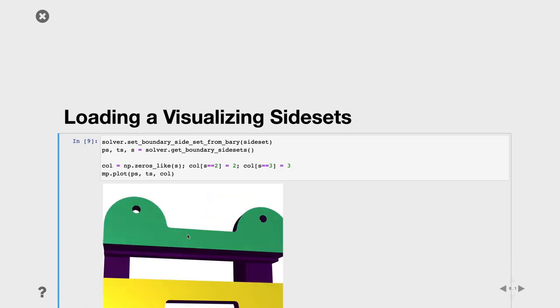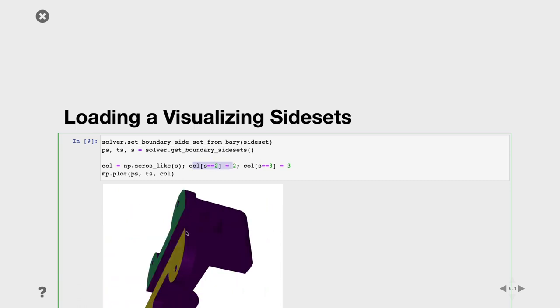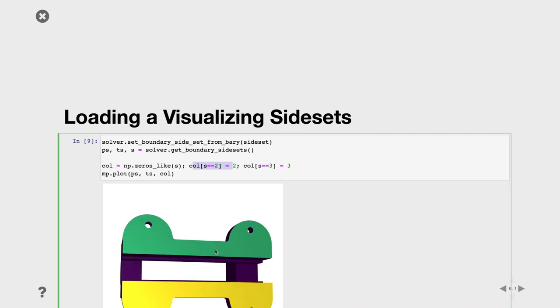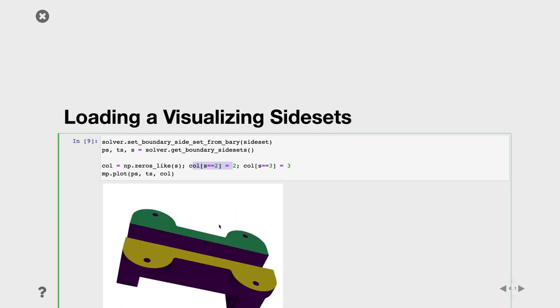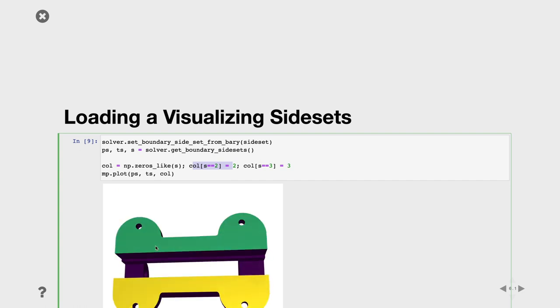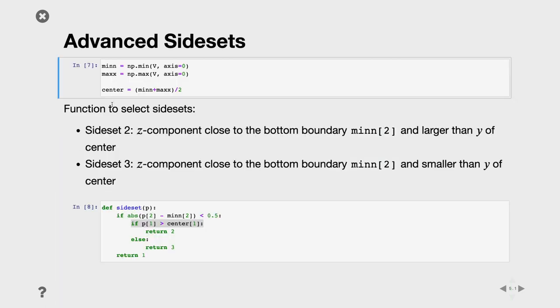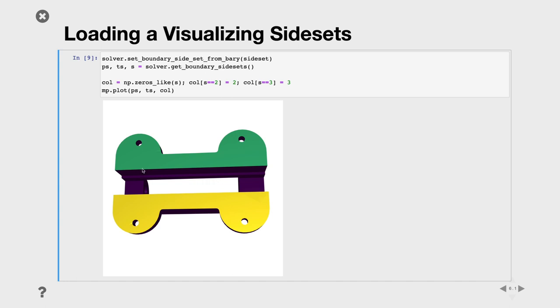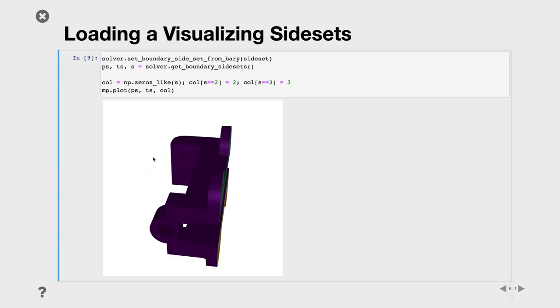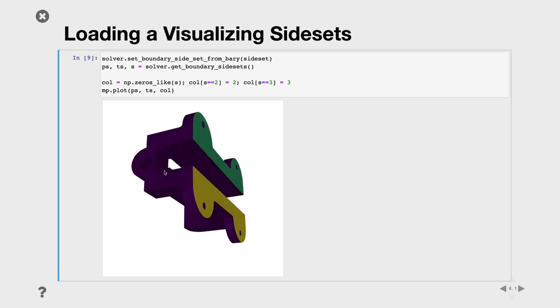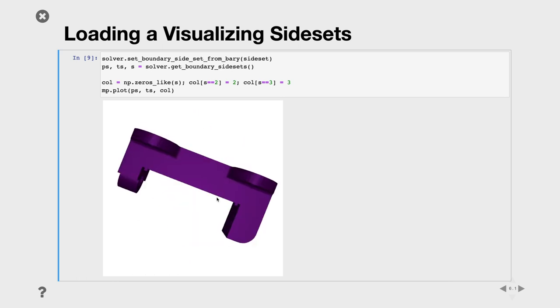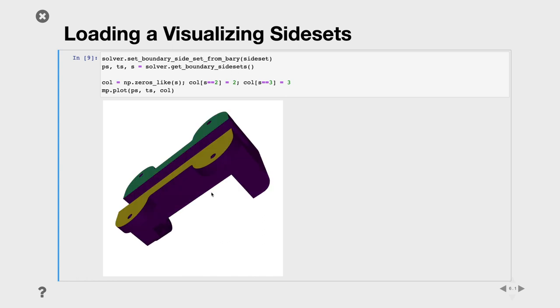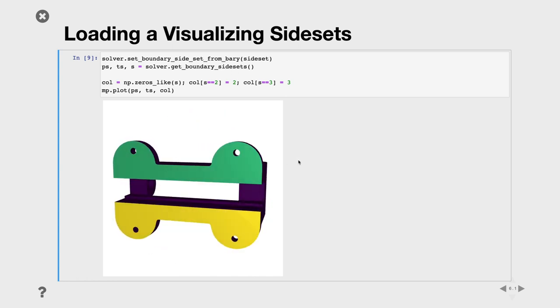Now we can set the side set using the function we just defined and get the side set to verify if everything is correct. I created an array of colors which is 0 and then set the value to 2 and 3. You see here, everything is violet, so 0, and then we have 1 and 2, green and yellow, appearing here for the faces we selected. This is a sanity check. When you set your side set, it's always important to actually plot them and be sure that you selected what you want. In normal finite element software, you do that through clicking on faces. Another important thing is to check if your selection didn't leak on some faces you don't want, and in this case everything is nice.